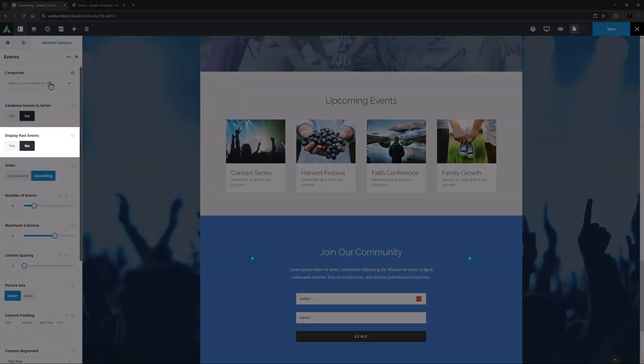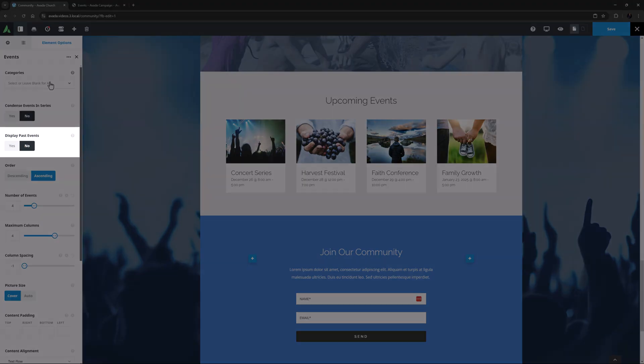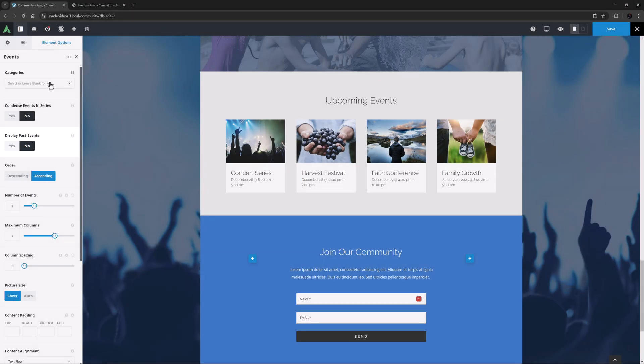The next option gives you the ability to display past events, but in most situations you're probably going to leave this on No, but it could definitely be useful on an Event Archive page.